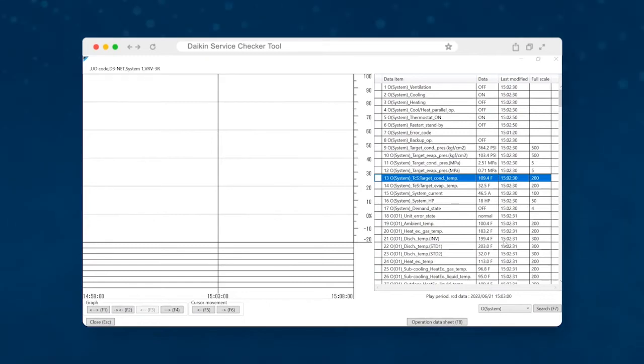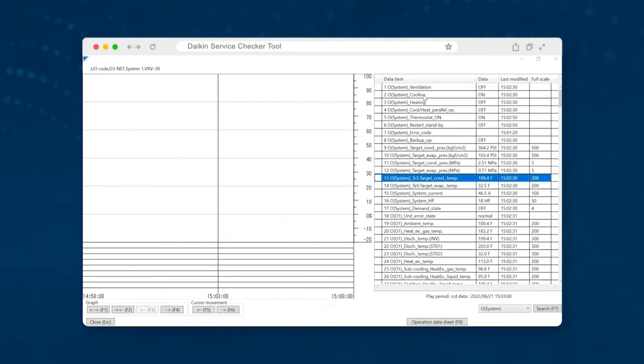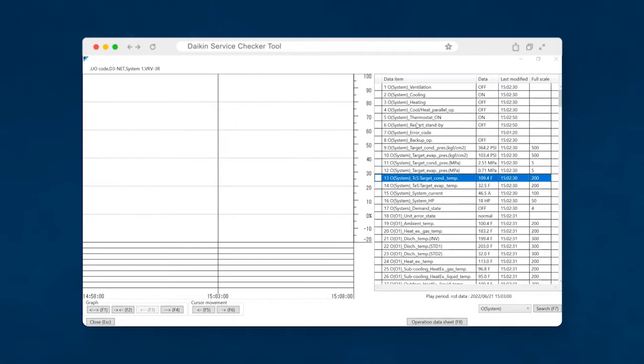The first thing that you will want to look at is what mode is the unit operating in? And so if you come up here on the service checker tree. So this is the service checker. This is the data operation displayed on the screen. So this is actually data that we have previously recorded from a job site. But if you were looking at the data live, this is exactly how it would look.